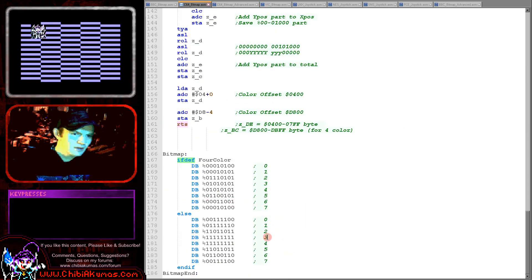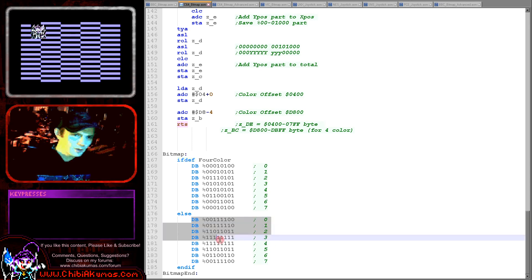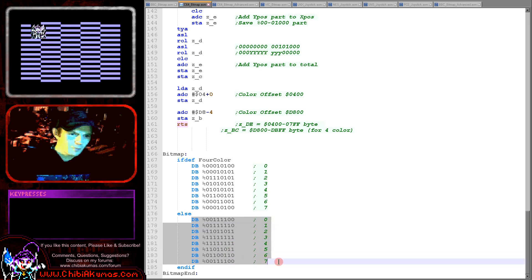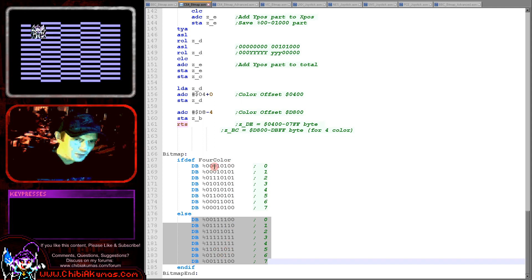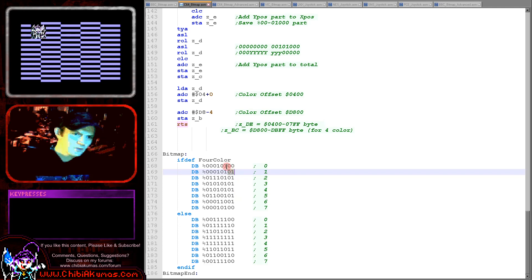Either way we're going to need bitmap data. In two color mode this is just one bit per pixel — you can see we've got a smiley face with two eyes made of zeros and a mouth made of zeros. In four color mode it works differently: two consecutive bits are used to define the colors, so you can see we're defining our smiley face with the data accordingly.